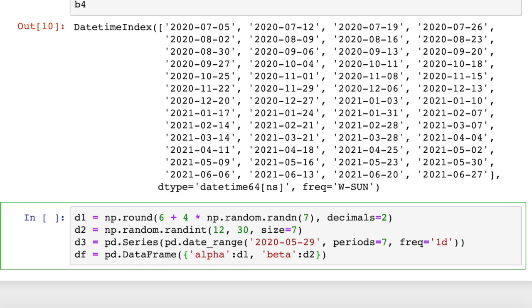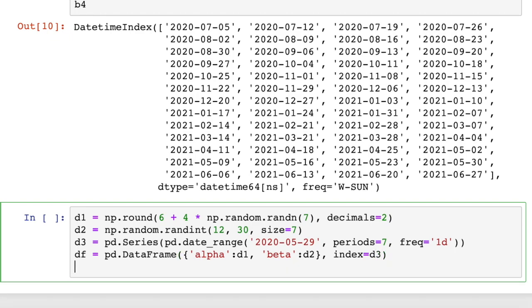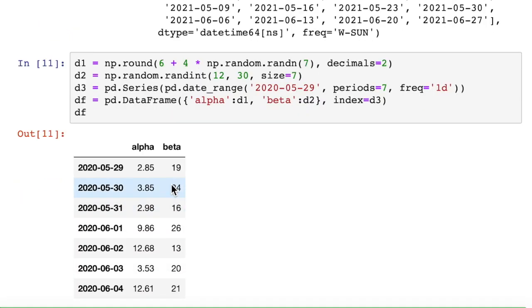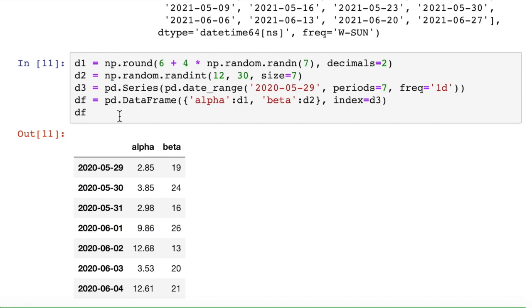So that's our data. We have the data. And then we want to use for row names, our time series data, our dates. So we'll say index equals d3. And then we can print out our data frame. And you can see we get two columns of data, alpha and beta. And we get our time series here.